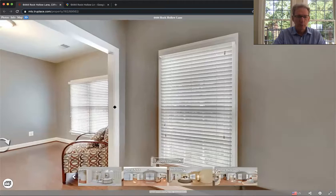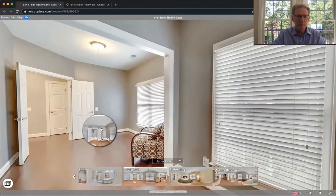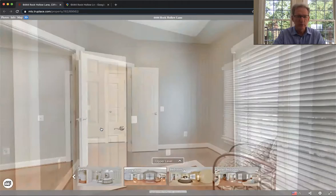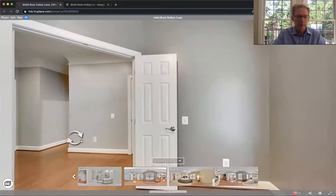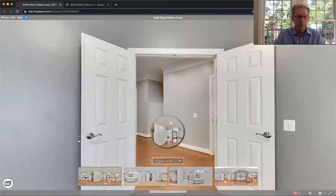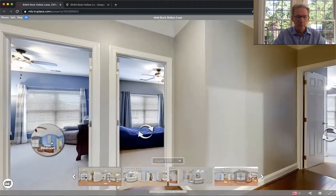Both HVAC systems have been replaced recently. So the house is perfectly good for many years to come.